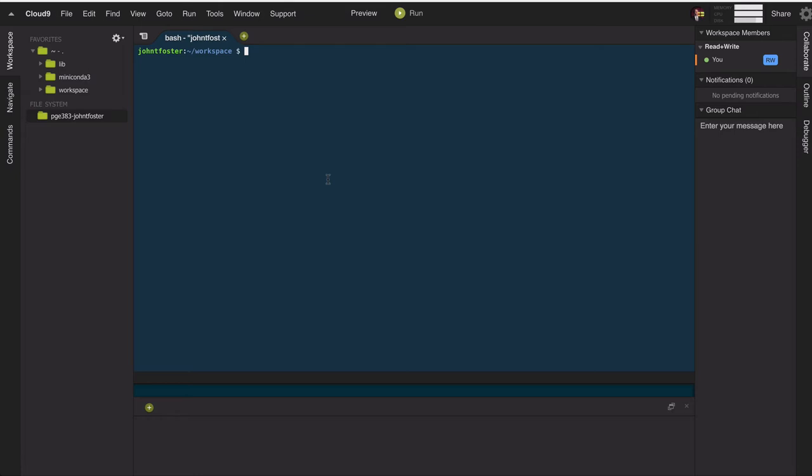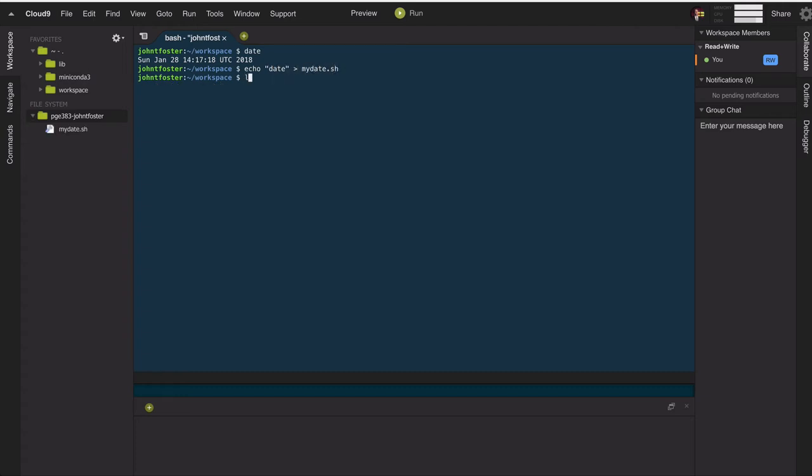So we have our date command that we can use on the command line. We've looked at that before. However, if we wanted to create a shell script, and we can do this using the echo command, so we'll just echo the word date to a script that I'll call mydate.sh.